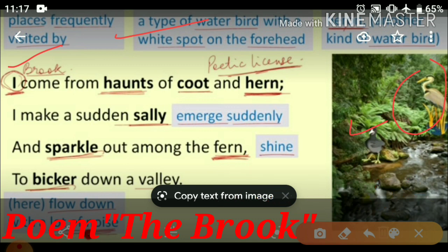You may wonder why the poet has used a different spelling here. It is called poetic license — that means the poet has permission to use a different spelling in order to create rhyme in the stanza. So the brook says it comes from the places which are frequently visited by coot and heron.